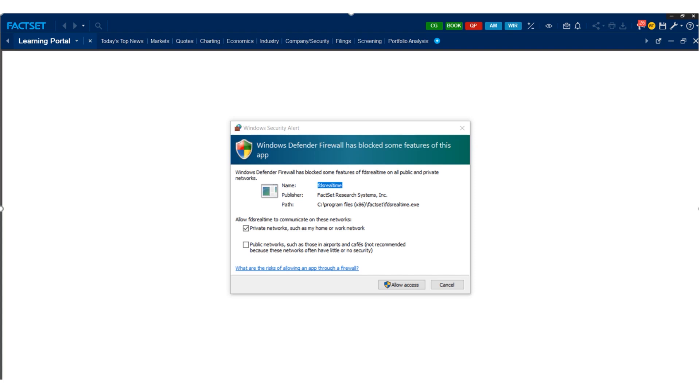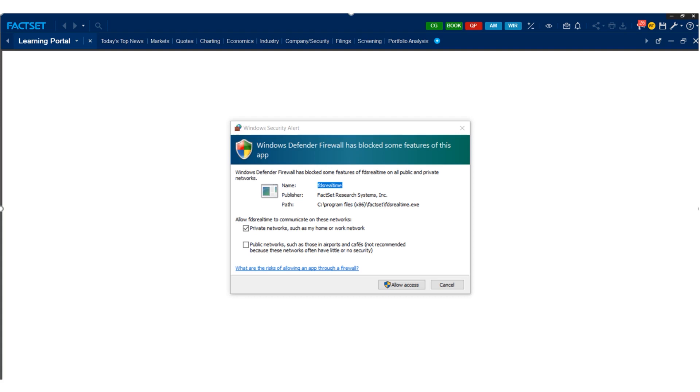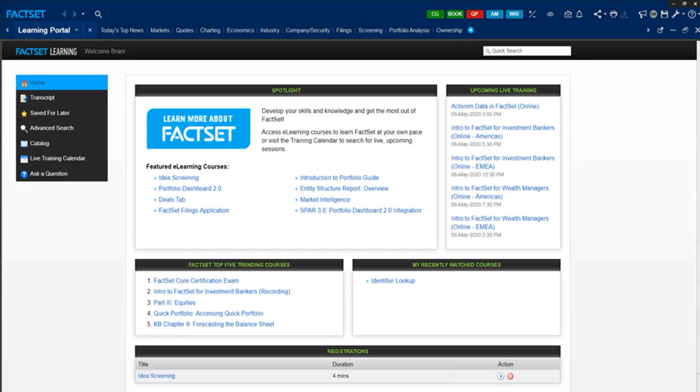After the installation is finished, you click Launch FactSet in the button, or you simply search for FactSet near your programs and devices, and then you open FactSet. Now, you need to click here on Allow Access, at least twice, to give FactSet access to your Microsoft Firewall. This is needed, as FactSet needs to upload information from the internet.